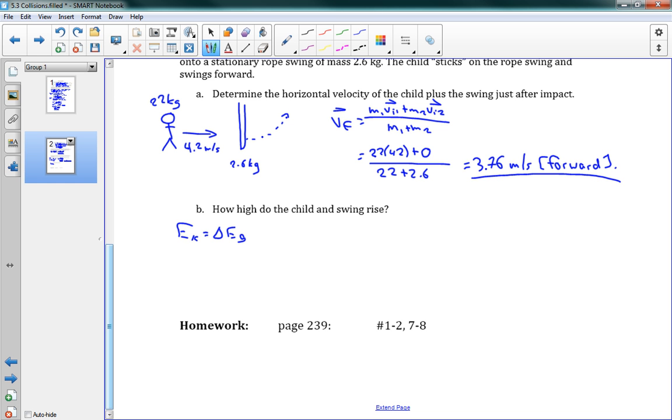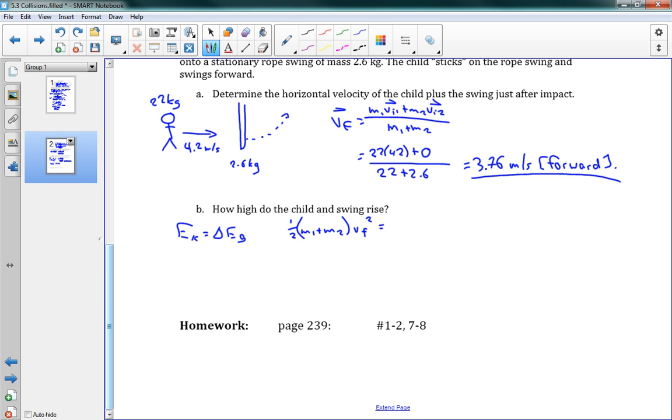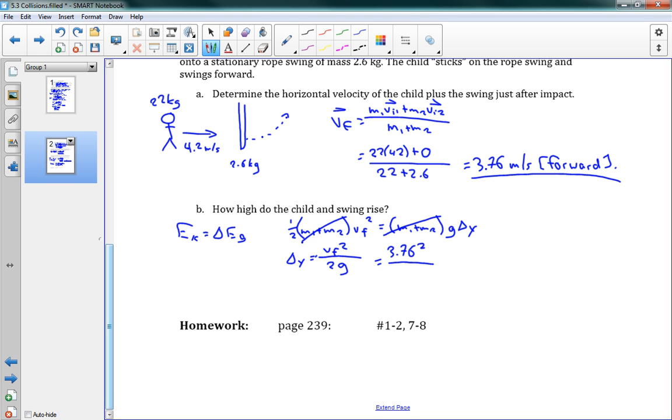So we can say Ek is equal to delta Eg. And so we've got our statement for Ek: that's one-half m vf squared - I'm going to use our vf which we calculated above - and I will say that our mass here, it's the combined mass, so I should say one-half times m1 plus m2, it's the mass of the child and the swing, vf squared, is equal to m1 plus m2 g delta y. And now we just want to solve for delta y. So we can say delta y is equal to vf squared - because this crosses out, this crosses out - so we get vf squared over 2g. Quite simple. So this gives us 3.76 squared over 2 times 9.8, for a final value of 0.72 meters. That's how high they rise.